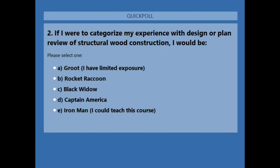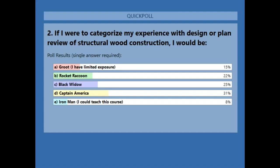There are more than a few comic book movie fans on the education team. This poll asks: if you were to categorize your experience with design or plan review of structural wood construction, you would be Groot, Rocket Raccoon, Black Widow, Captain America, or Iron Man. We've got a pretty broad spread of folks — not too many novices, but not too many experts either — so hopefully everybody will be able to take away something useful from today's presentation.